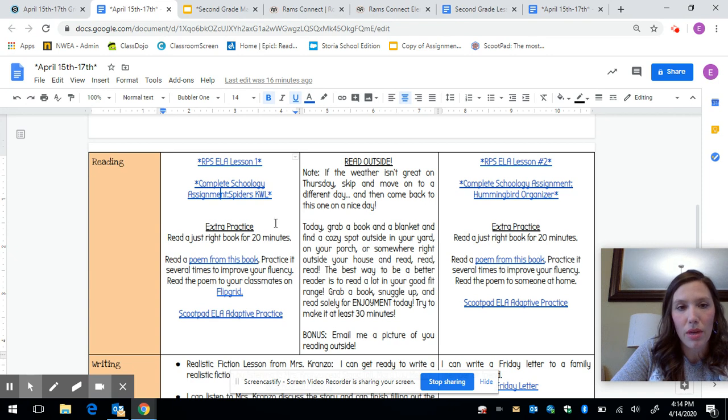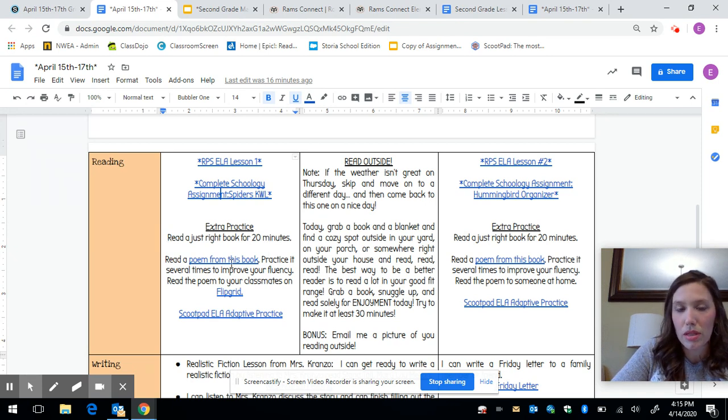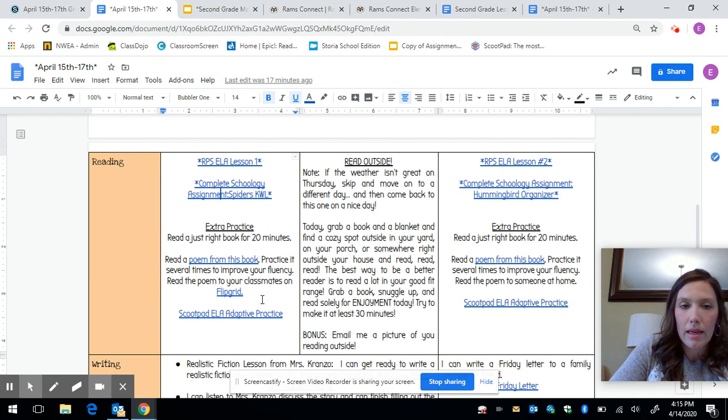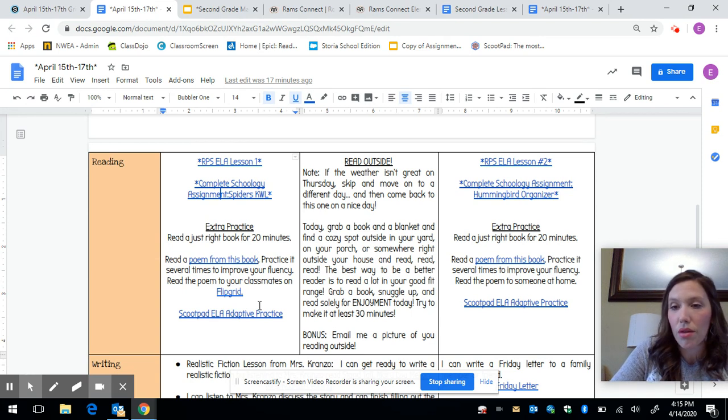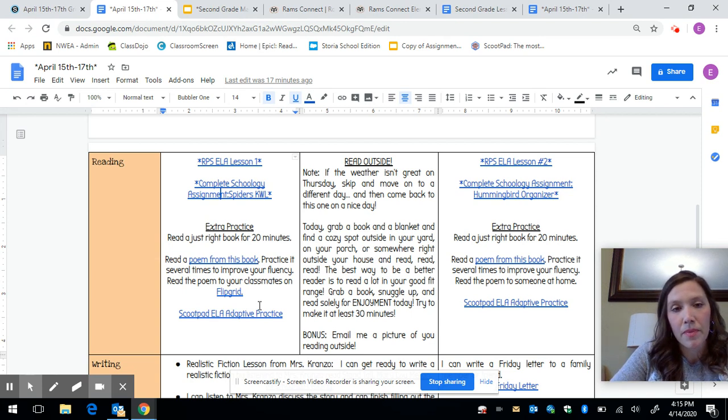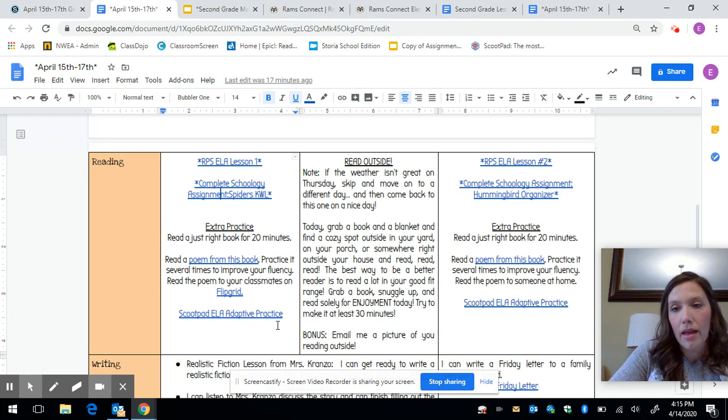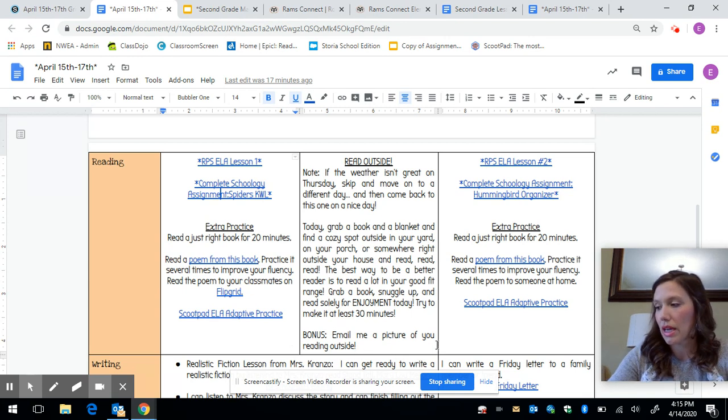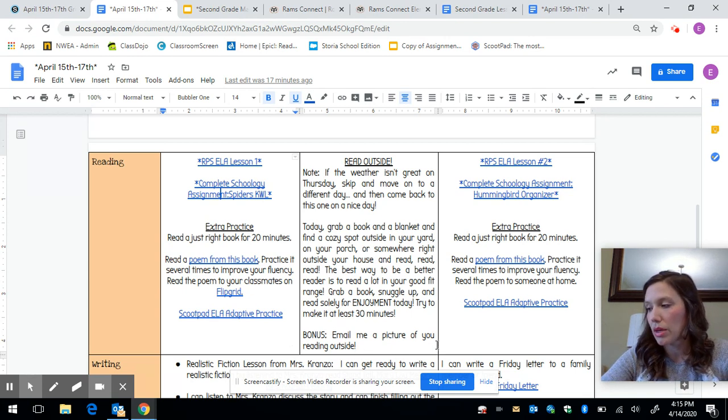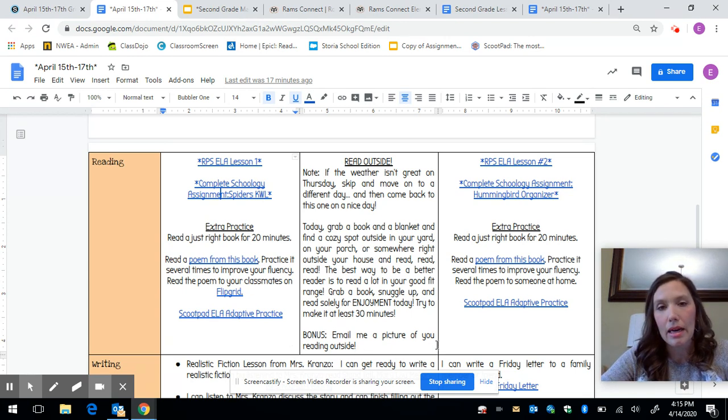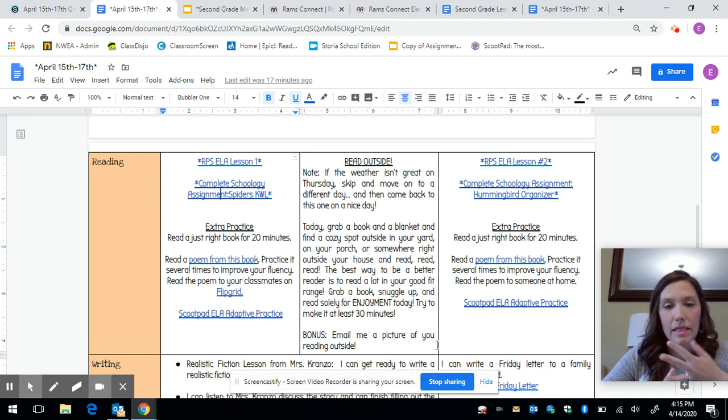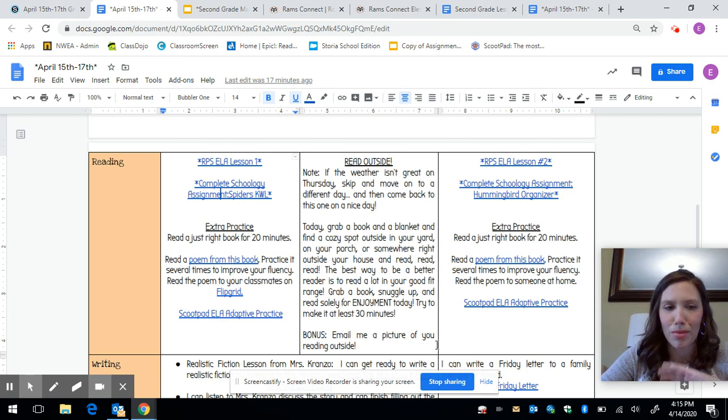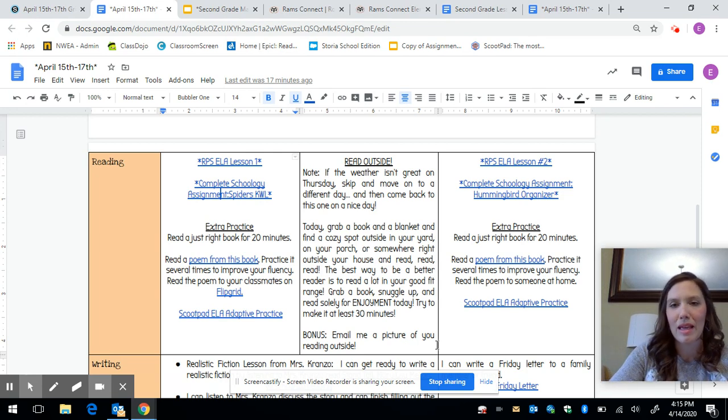And then again for reading we have extra practice. Reading those just right books. This is a fluency practice where they pick a poem from this book and then they can go on to Flipgrid and read their favorite poem to their classmates. And then Scoophead ELA. Again we're going to have two extra days each week for reading. So Mrs. Cranzo and I have thought about doing things like fluency and stamina are going to be our two big things for those two extra days. So just keep reading basically.